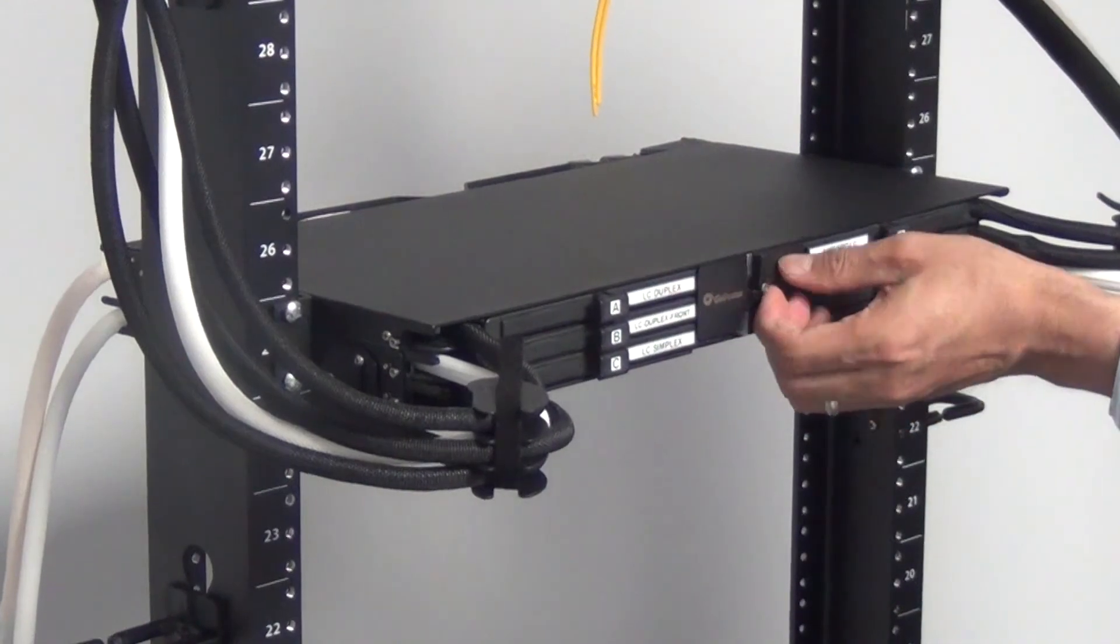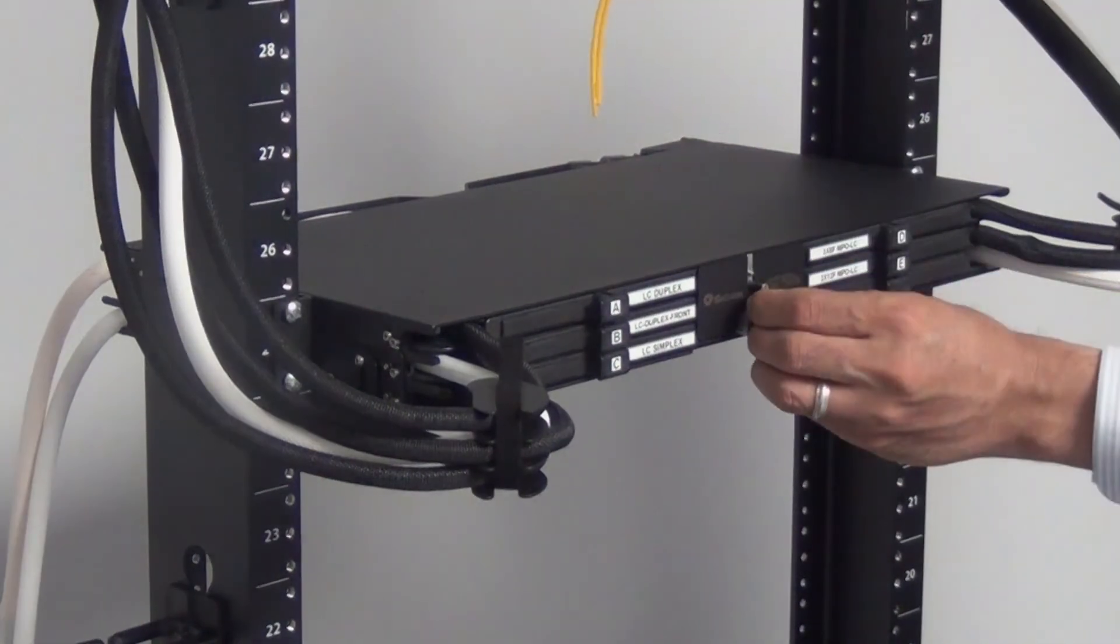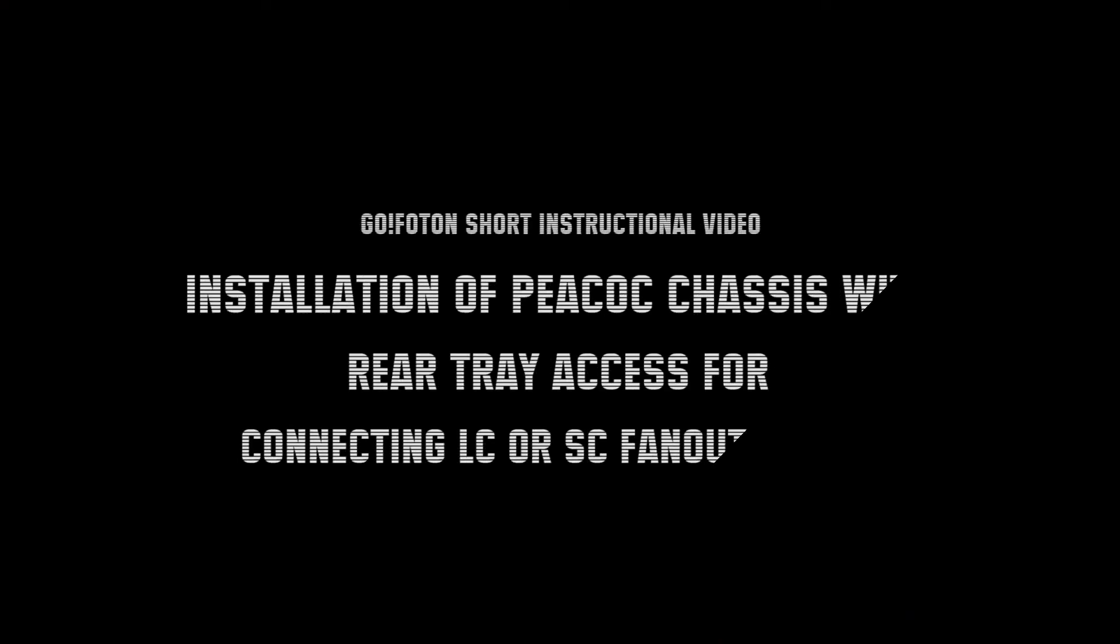This completes the installation of the Peacock 1RU chassis with rear LC or SC trunk cables.